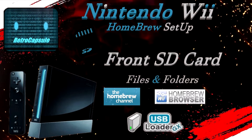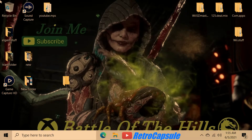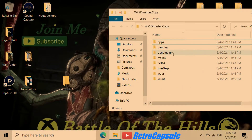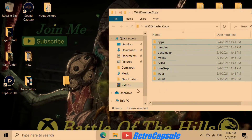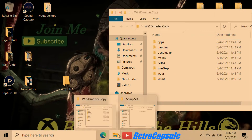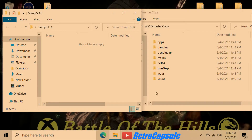Here we are back on the computer. Basically what I have is a master SD folder with all my apps and stuff. I just copy and paste everything onto a blank SD card formatted to FAT32, or onto a hard drive.